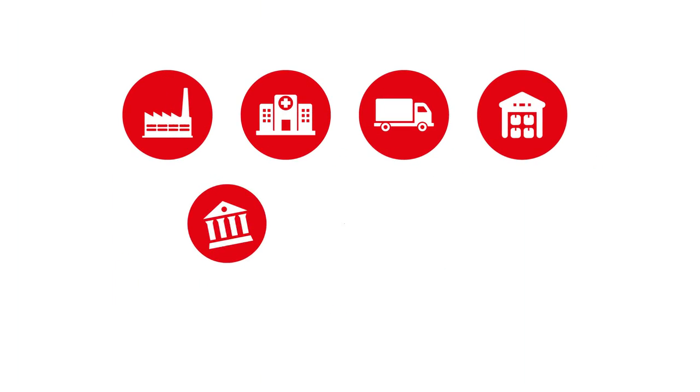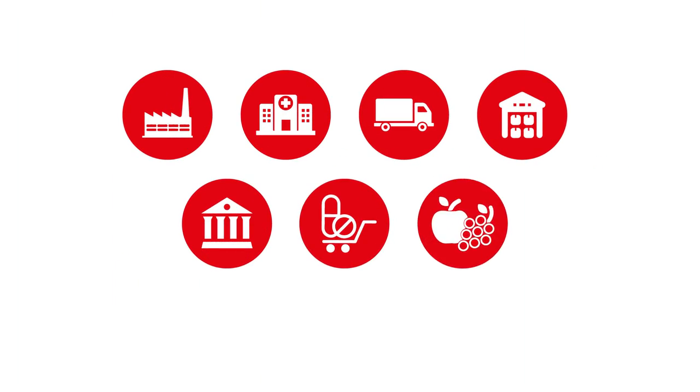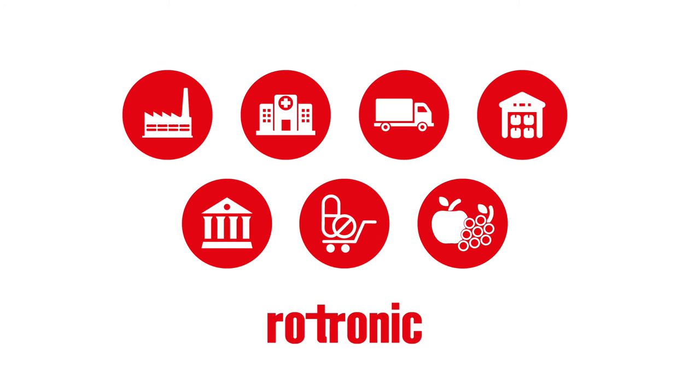RMS is the flexible solution, wherever and whatever you want to monitor.